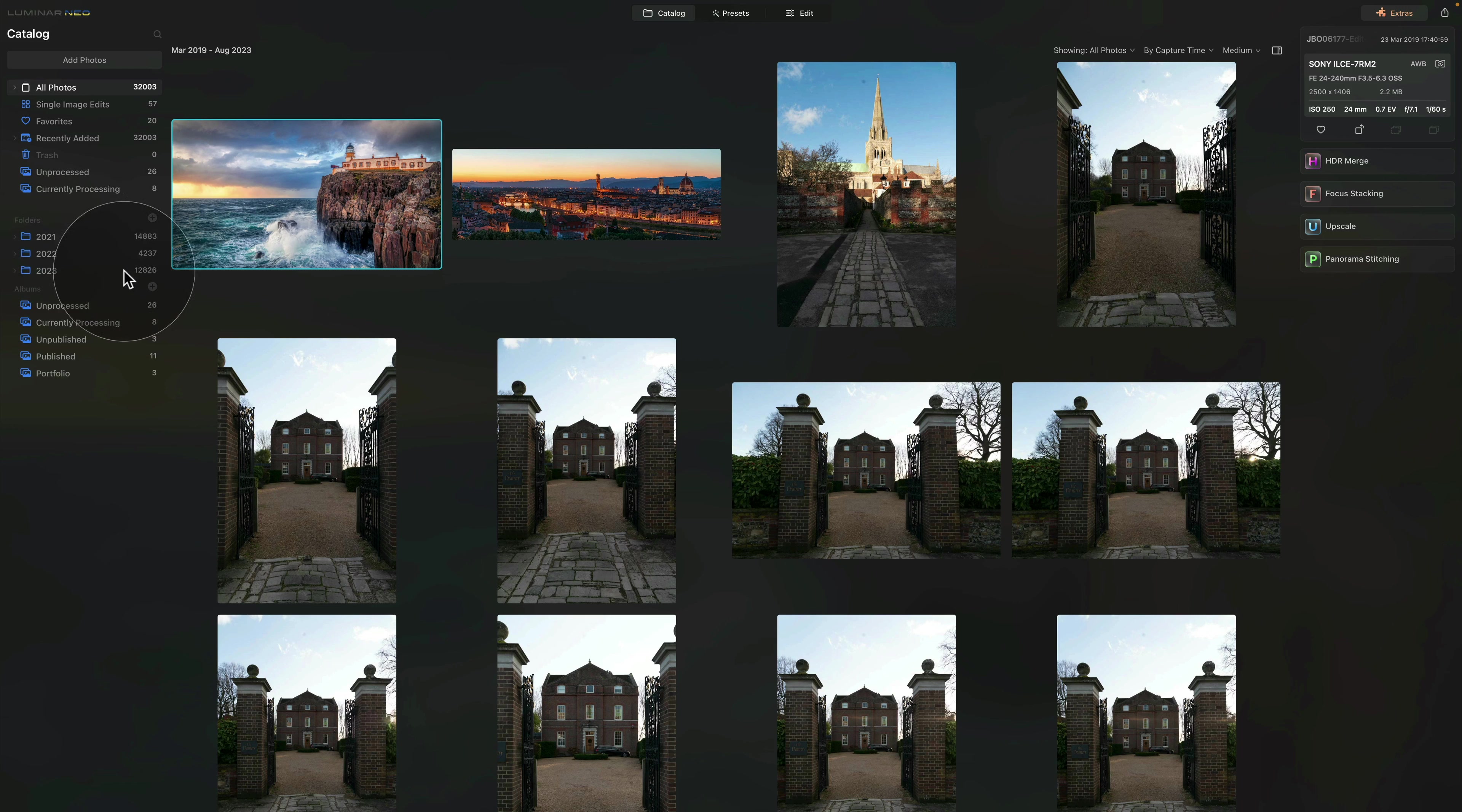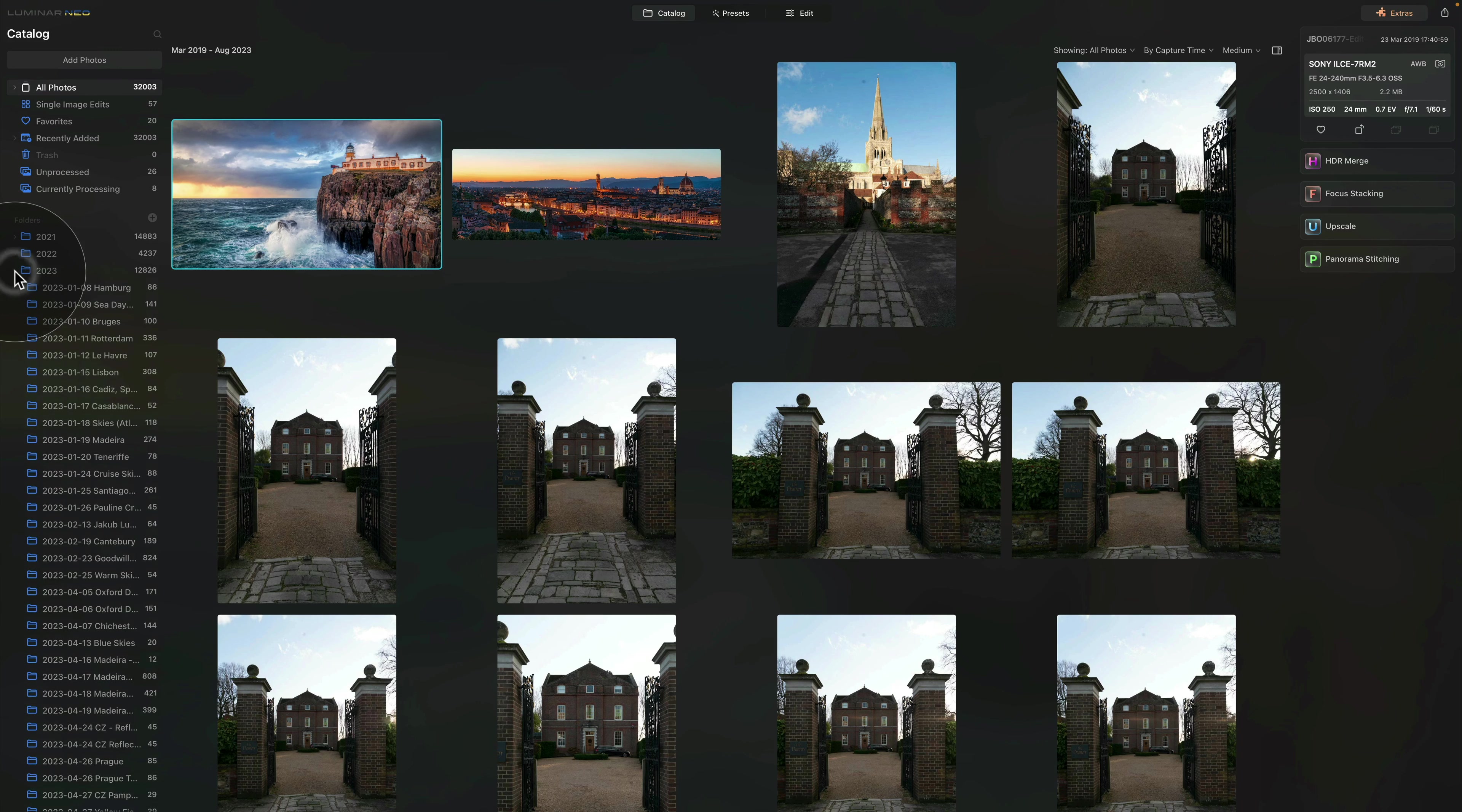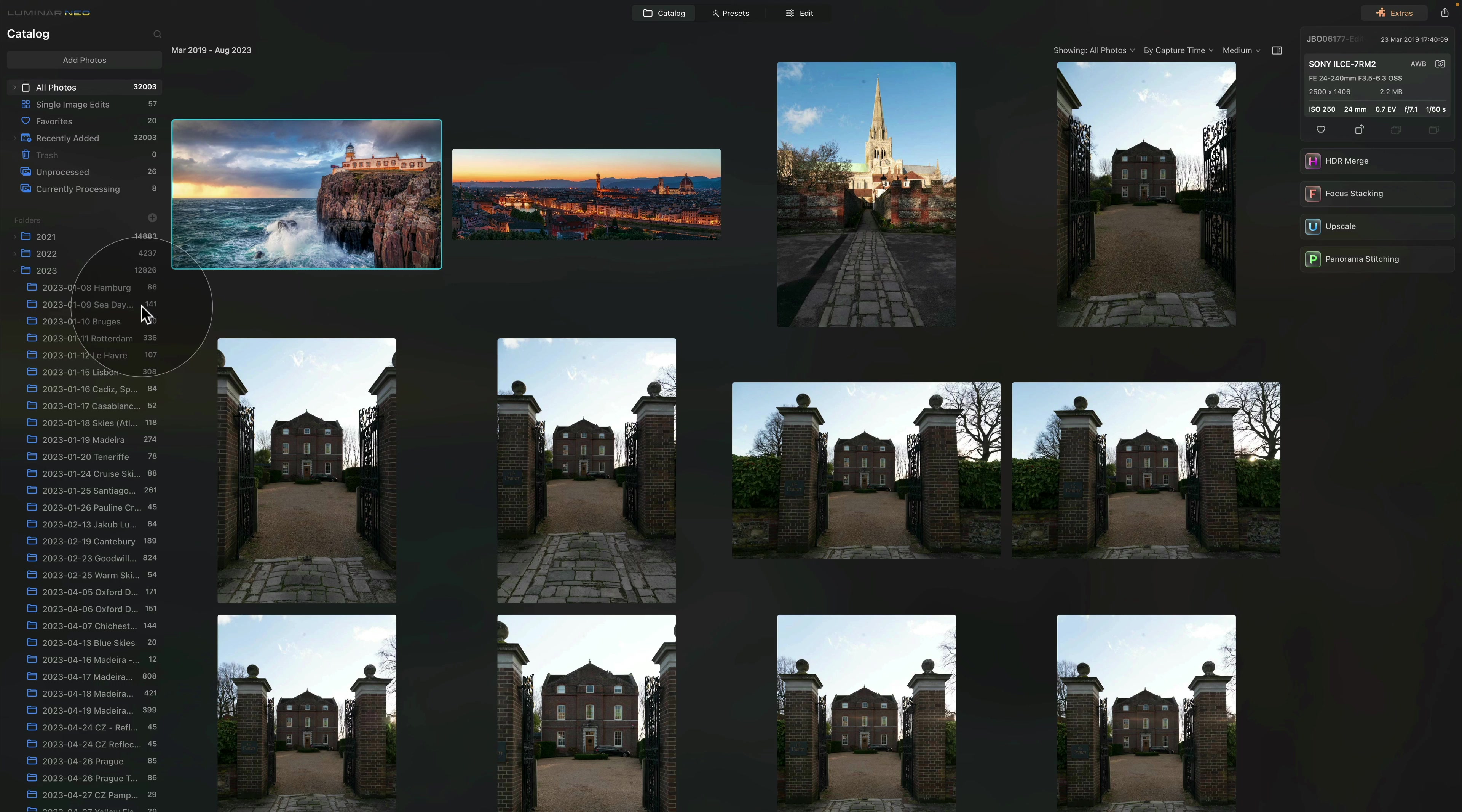At the end of the folders, you can see the number of images I have captured during that year. And when I click on the little arrow in front of the year, it will open up and show me the different folders and different days and locations where I captured the images.